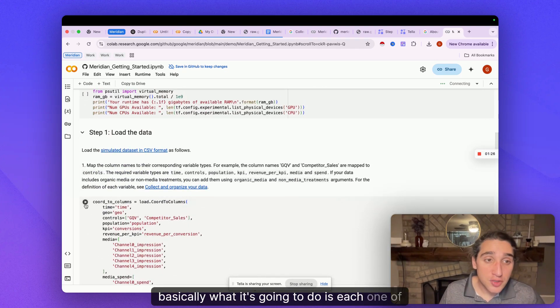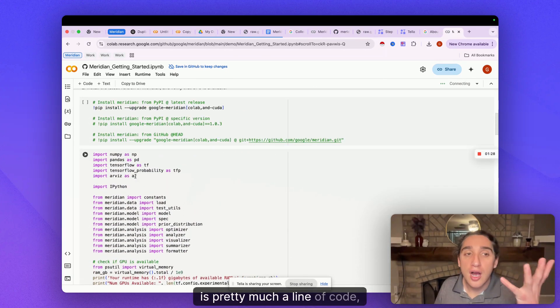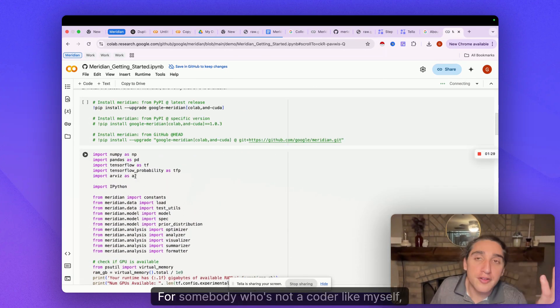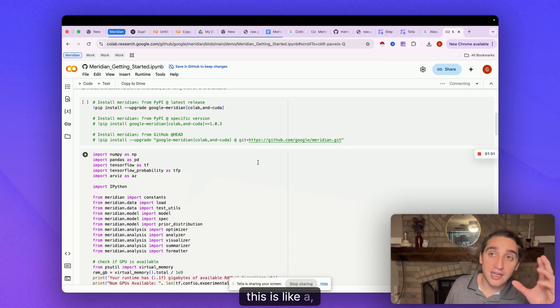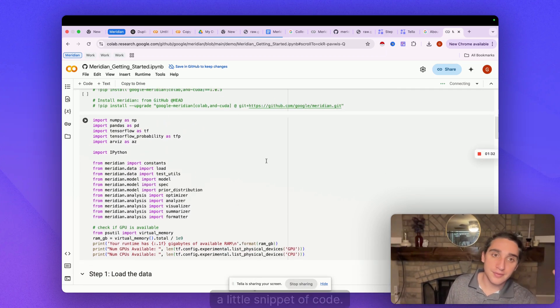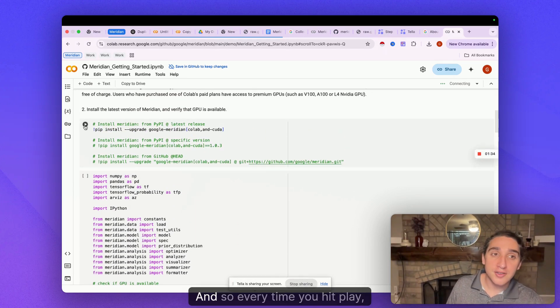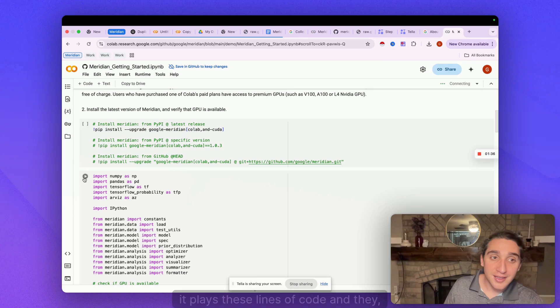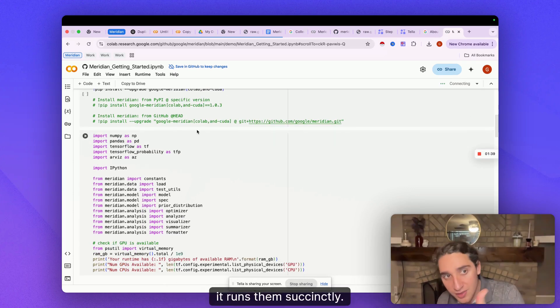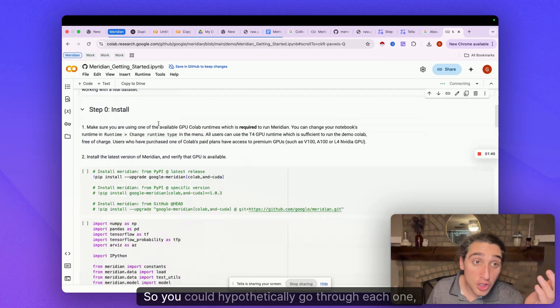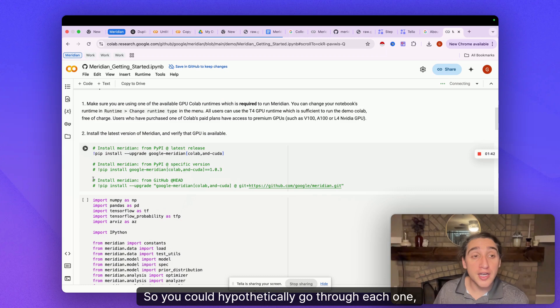Basically what it's going to do is each one of these is pretty much a line of code, right? For somebody who's not a coder like myself, this is like a little snippet of code. And so every time you hit play, it plays these lines of code and it runs them succinctly.